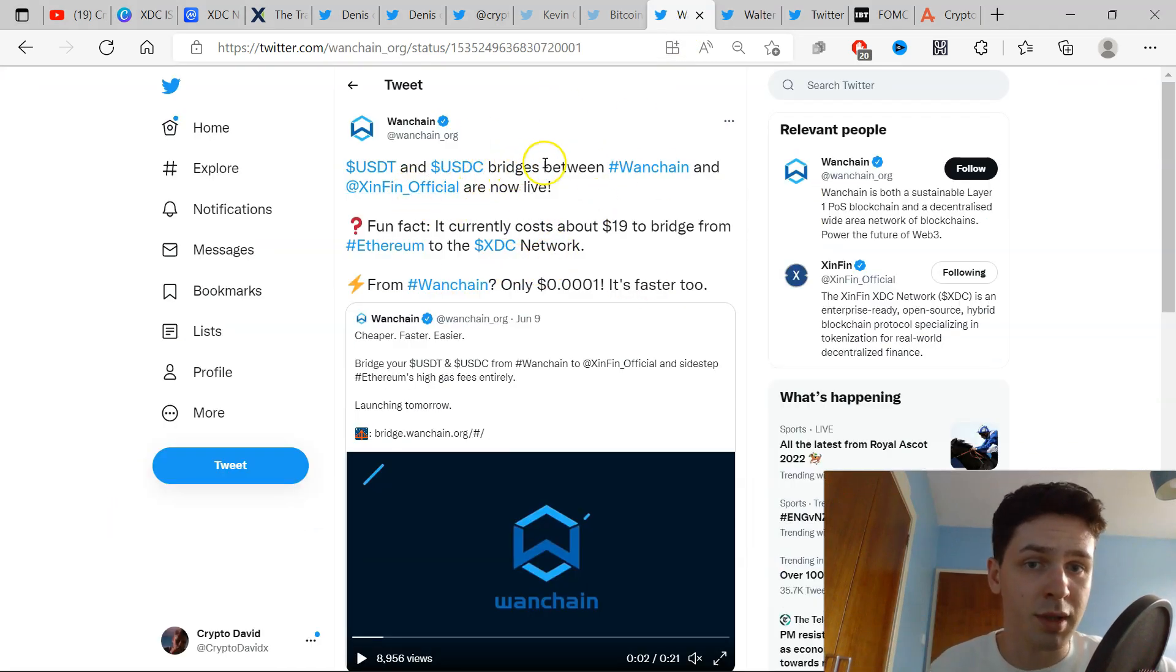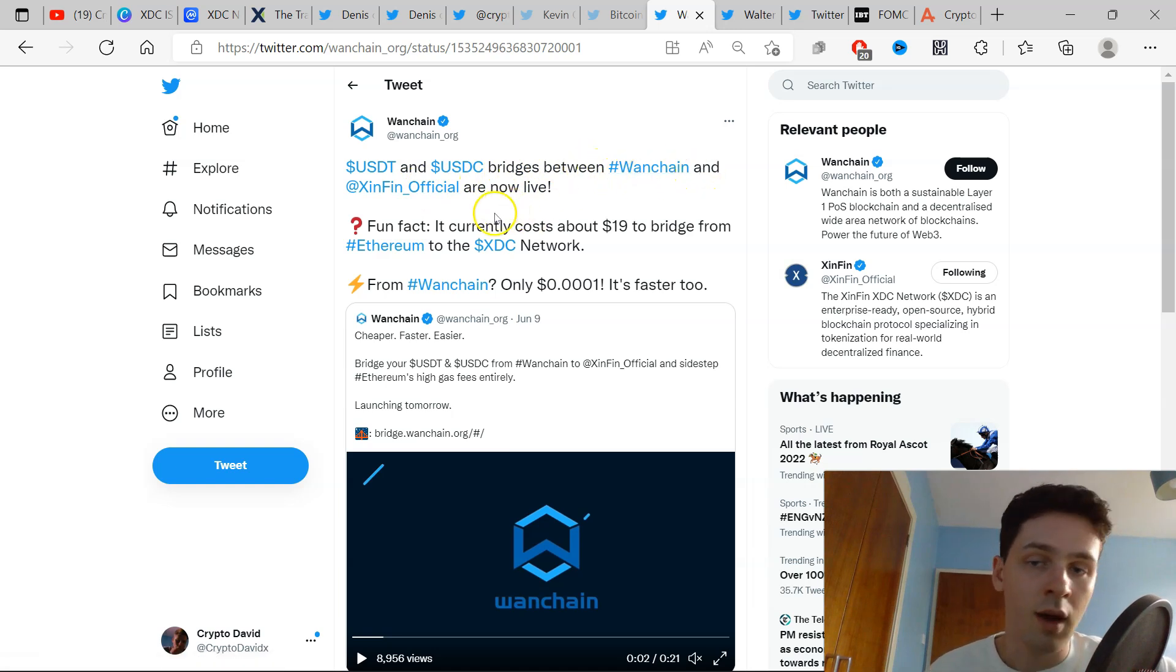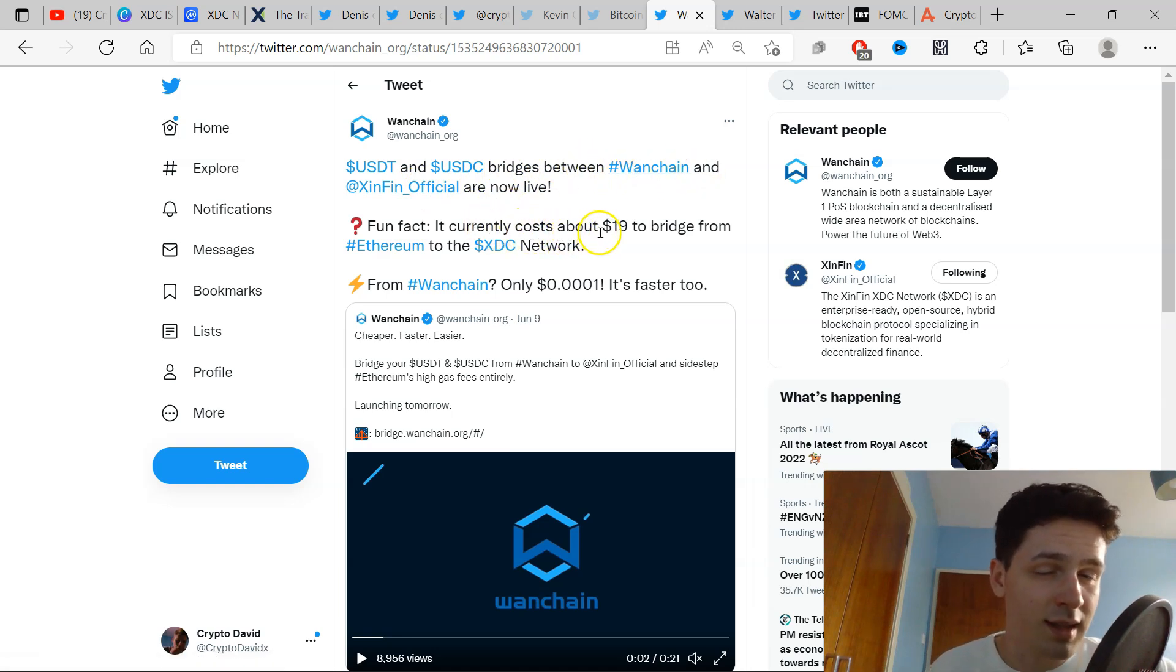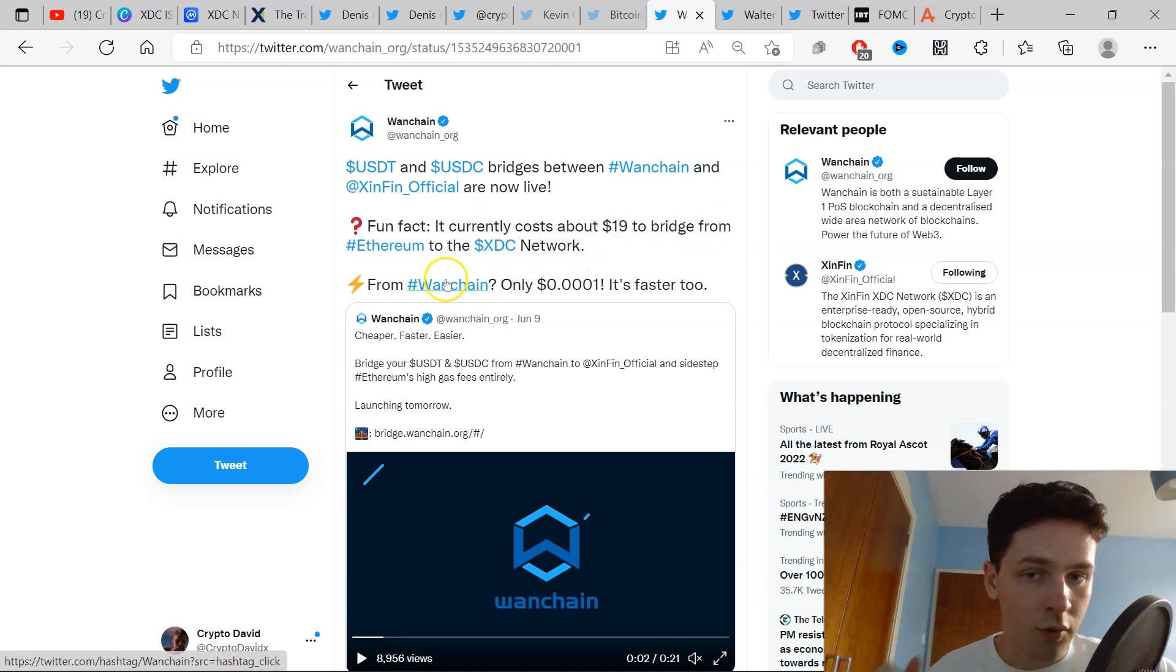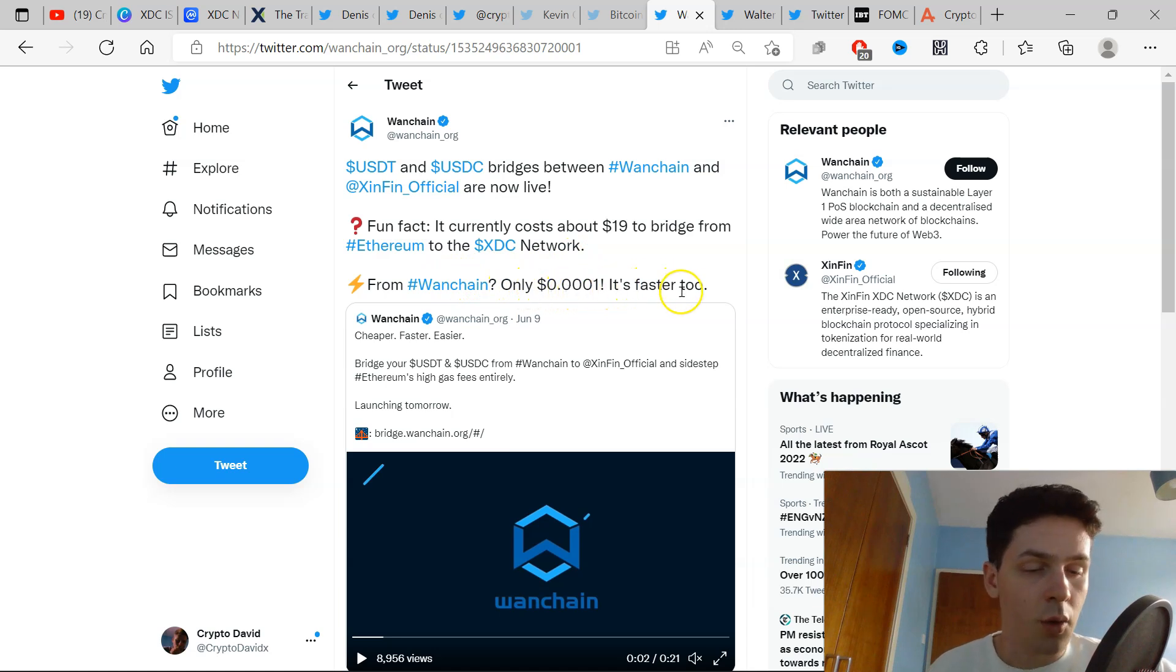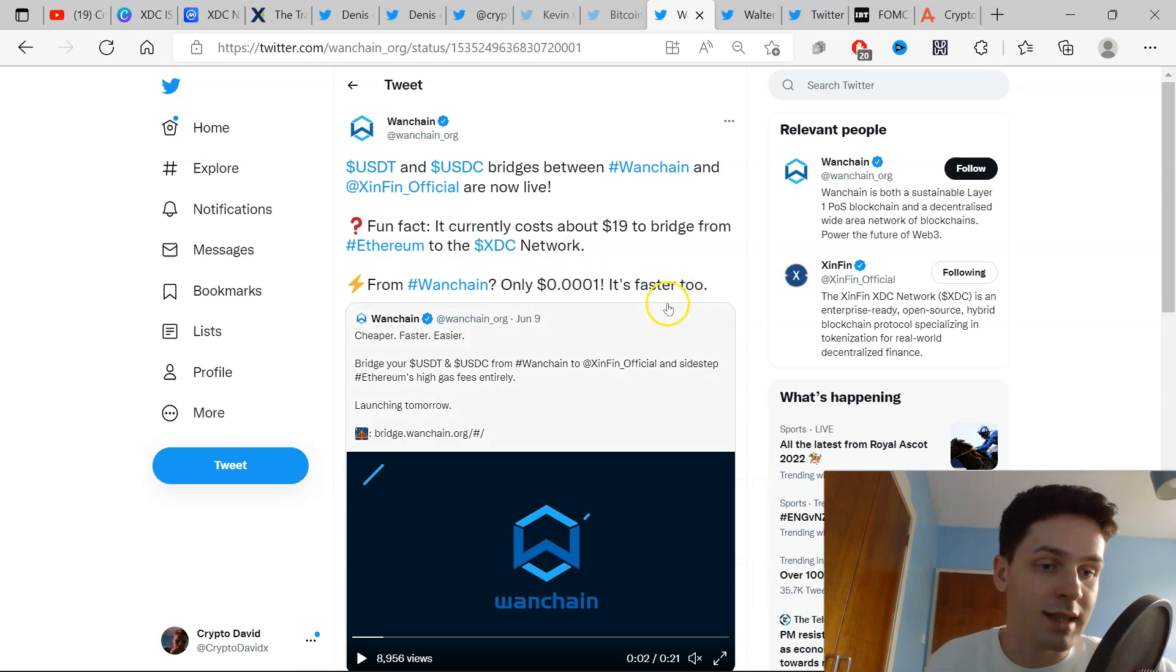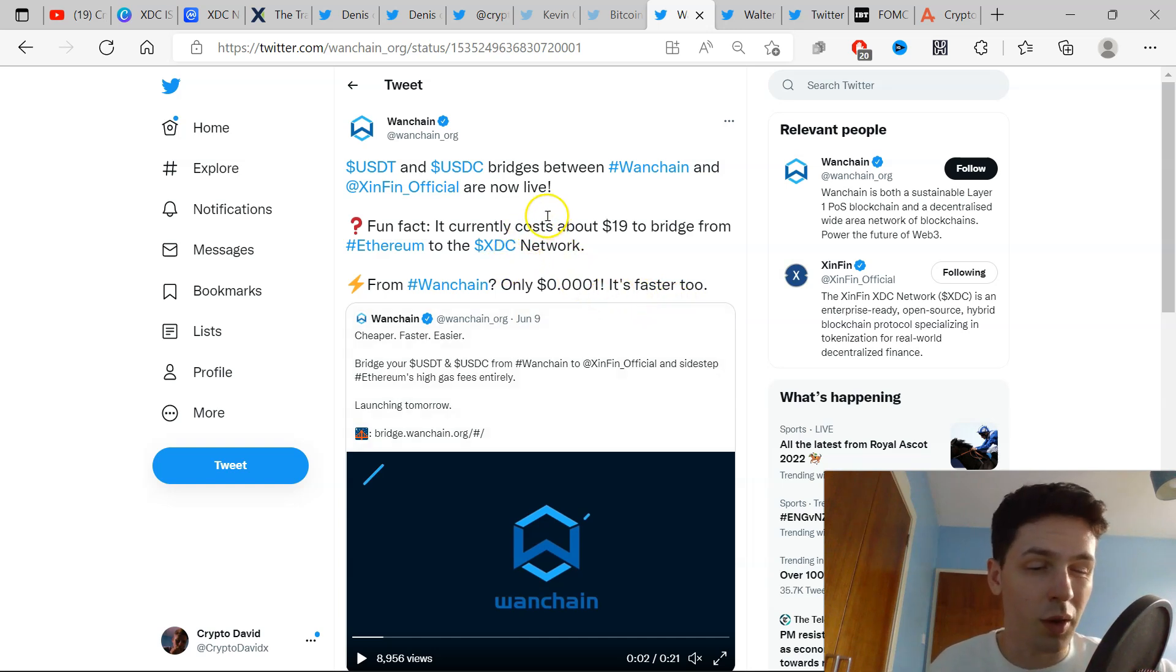Fun fact: it currently costs about $19 to bridge from Ethereum to the XDC Network. From One Chain it is only $0.001. It's faster too. Whenever I send my USDC or USDT, I think I use the TRC20, the Tron one, but it's only $1. You're taking off, but this is $0.001.